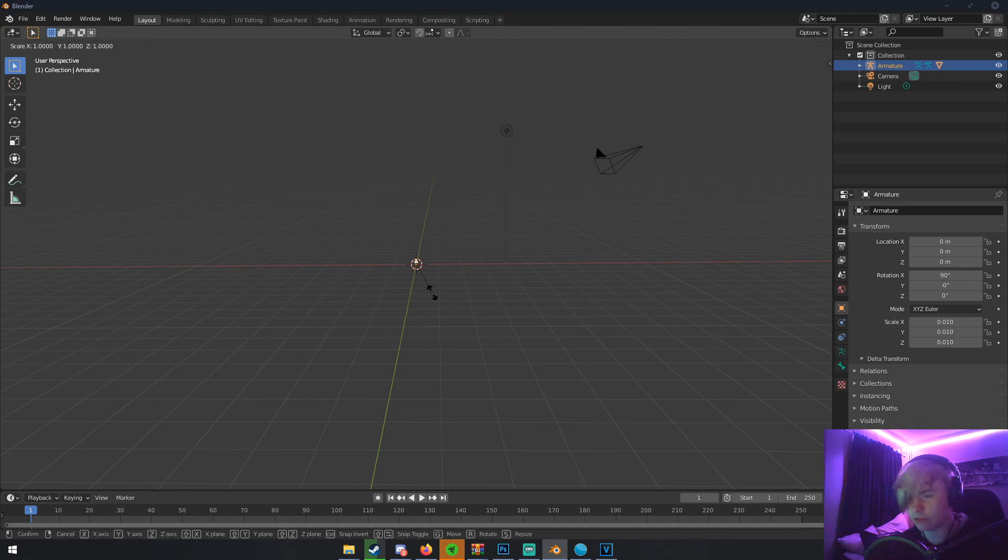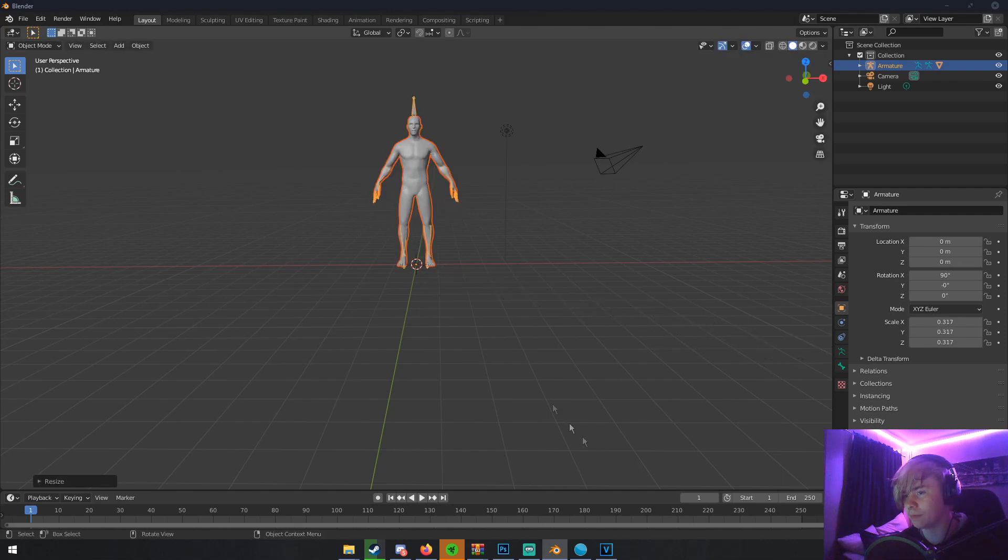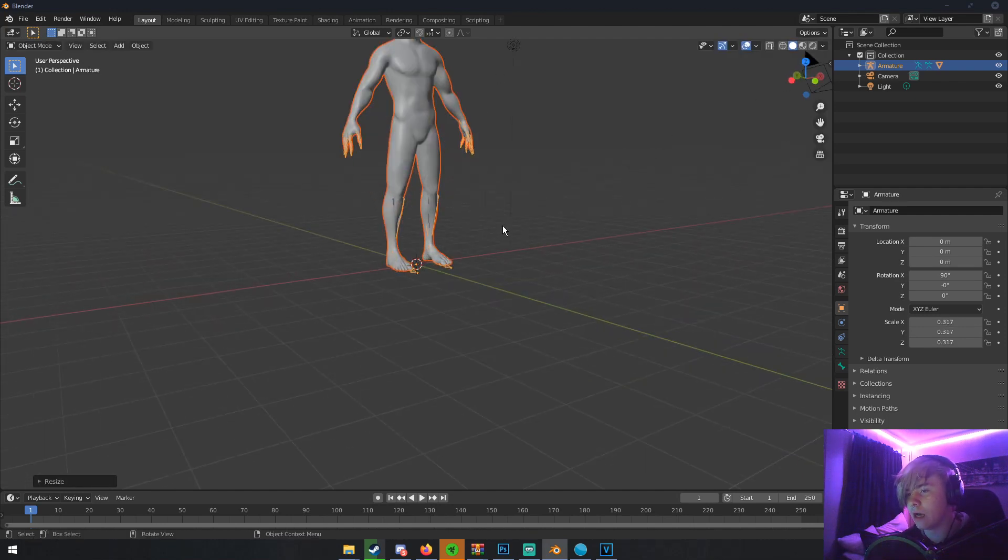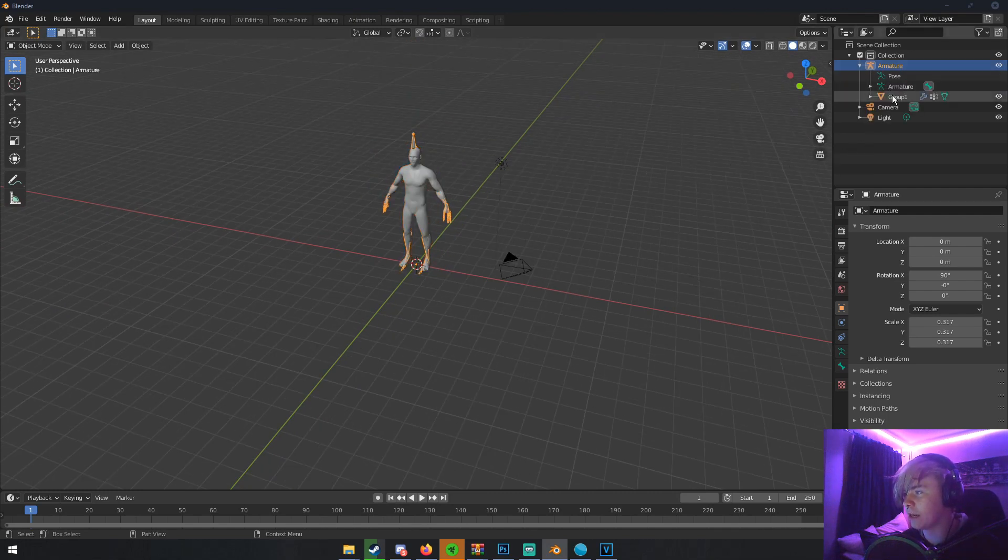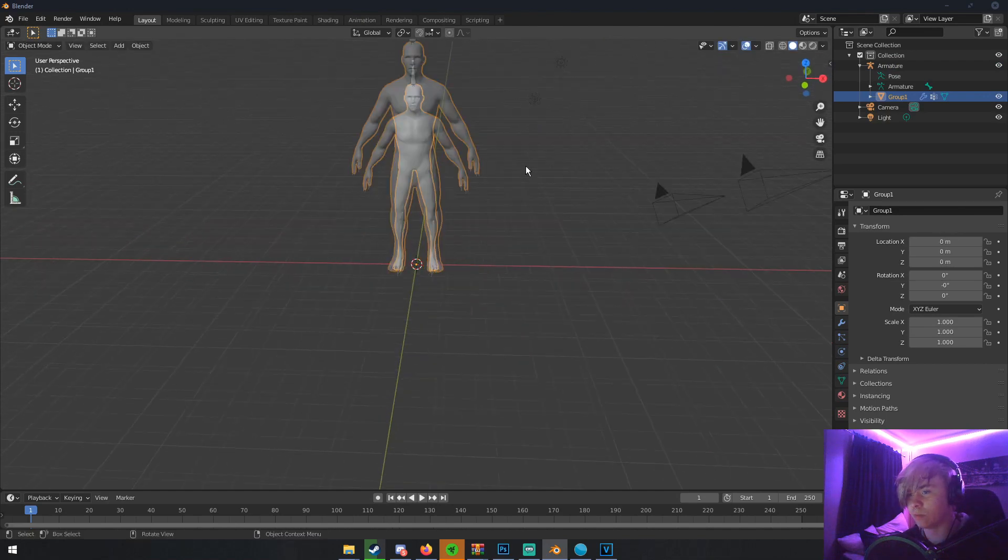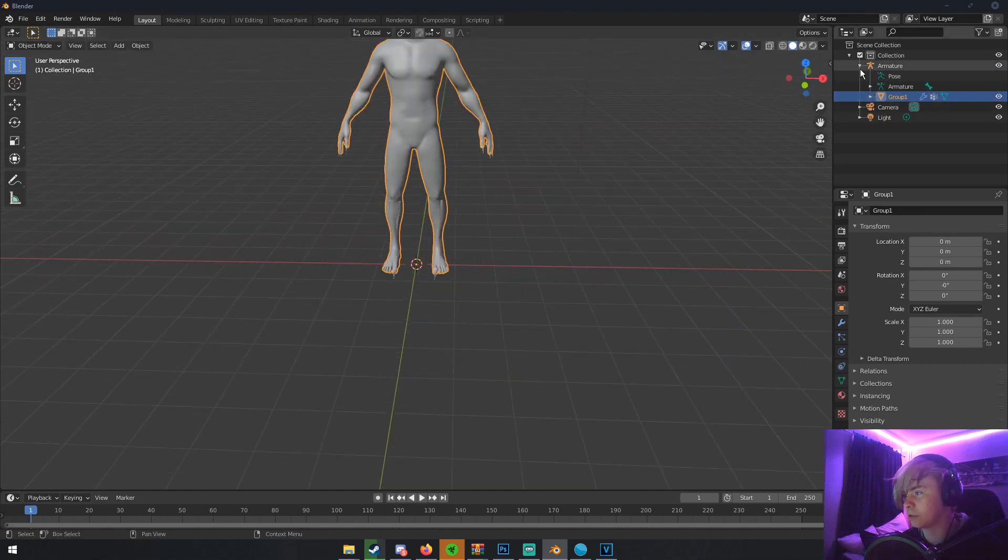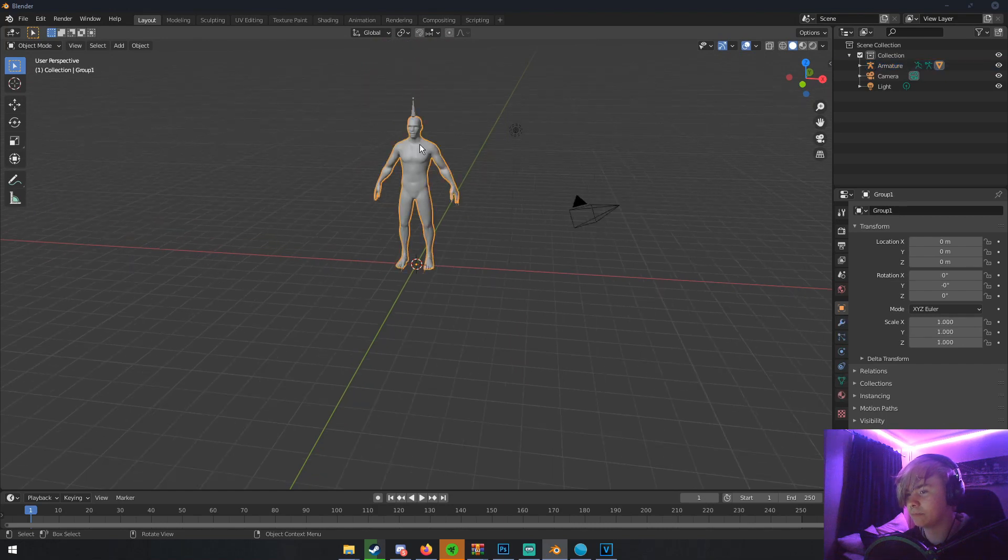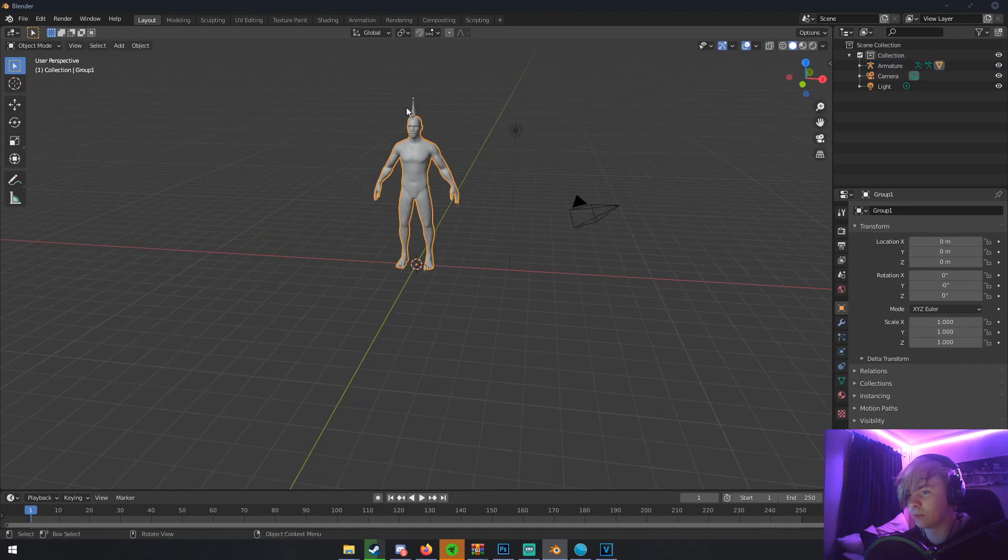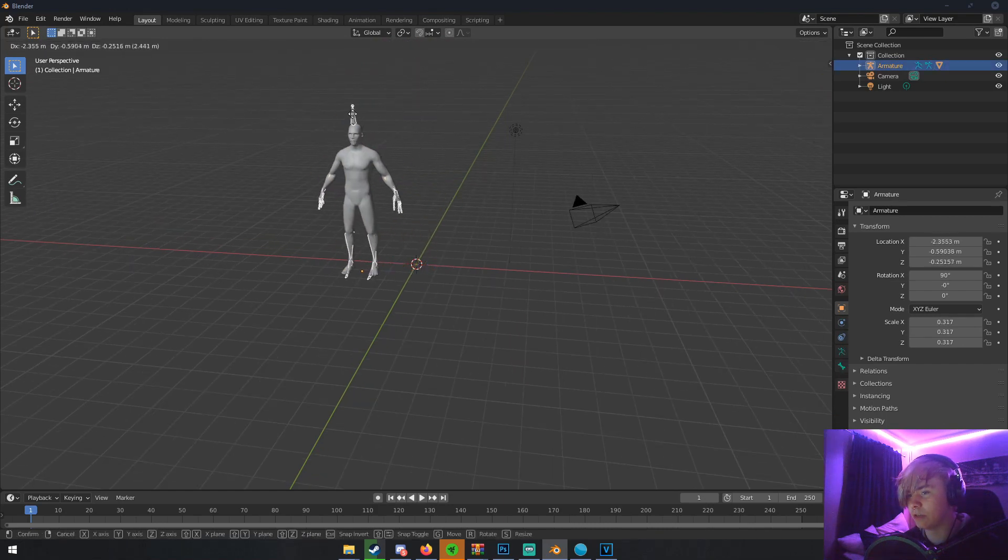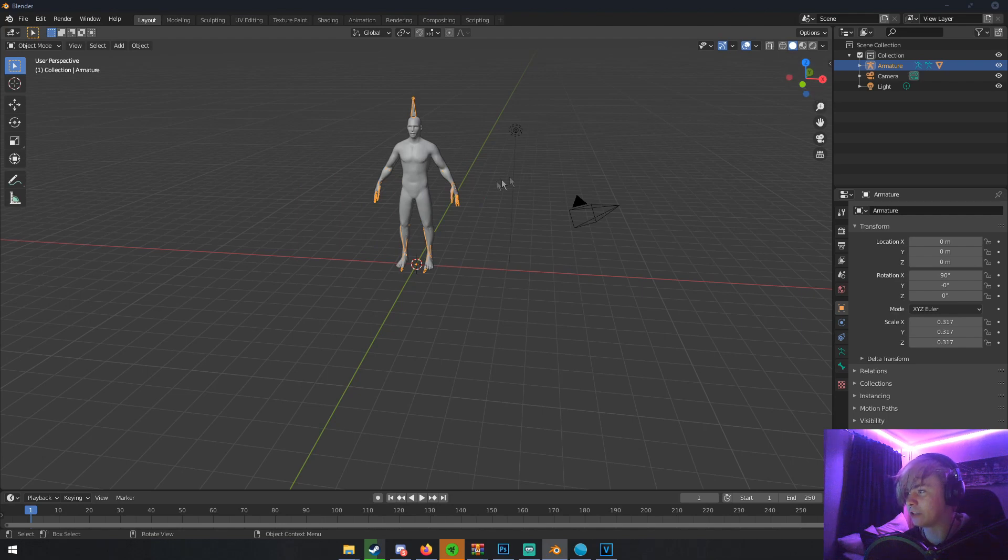But everything should be selected. And just click S on your keyboard. And just drag your mouse out to scale him up. One thing, if you ever try to move this character, make sure you select the armature and not the group 1. Because what will happen is you'll just move him completely out of the armature. Also, if you just try to grab him like this, you'll just move him completely out of the armature. So just make sure you grab the actual armature.